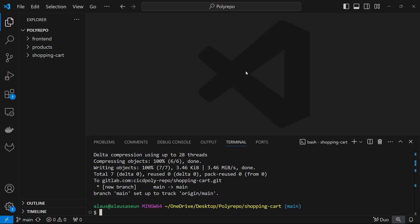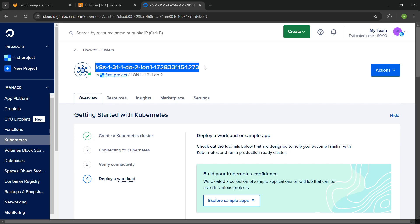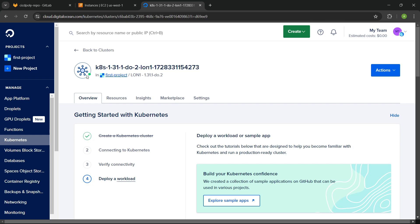I'm going to continue from where we stopped in the last video. So in today's video we want to continue with configuring our Kubernetes cluster. This is the Kubernetes cluster we deployed in the last video, and the Kubernetes cluster is ready — you can see it's green already.